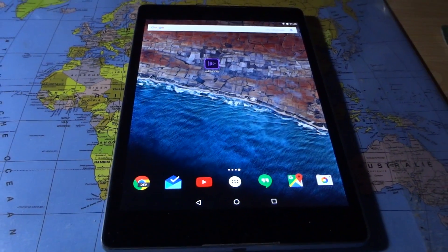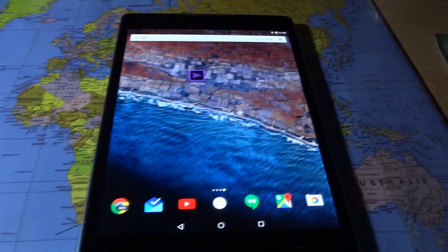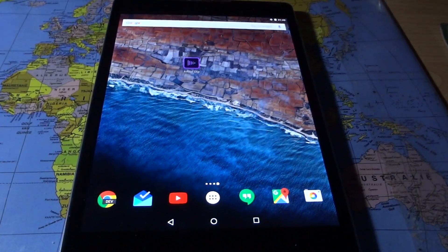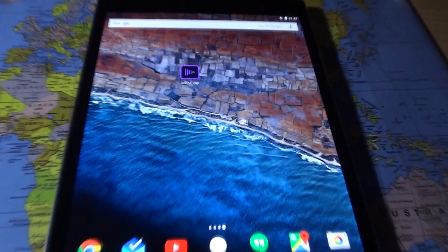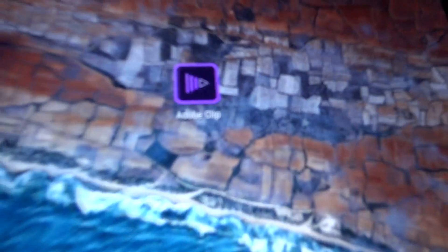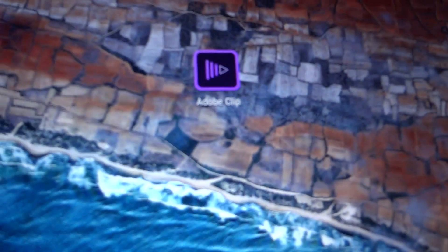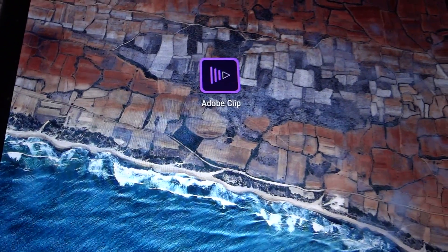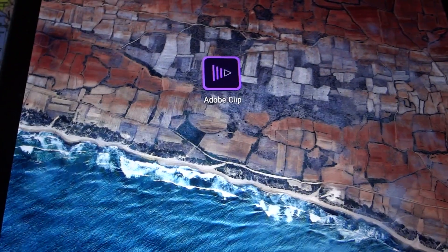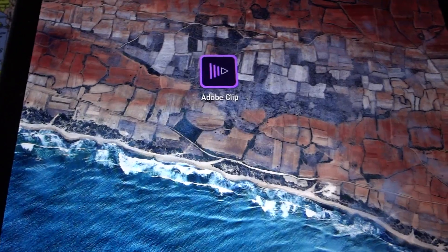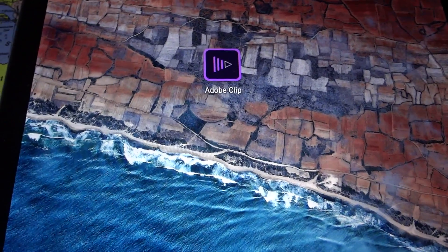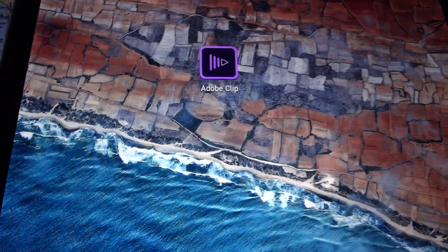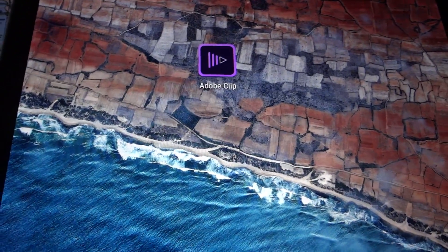In this video I'm going to be taking a look at Adobe Premiere Clip, which was just released for Android a year after the iOS version. Adobe is a little bit slow, but eventually those apps come.